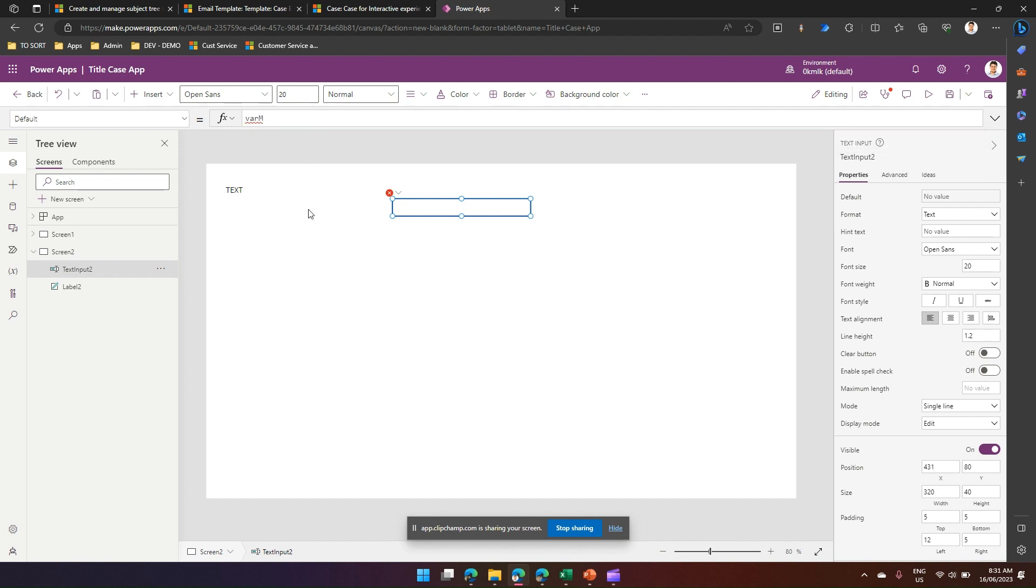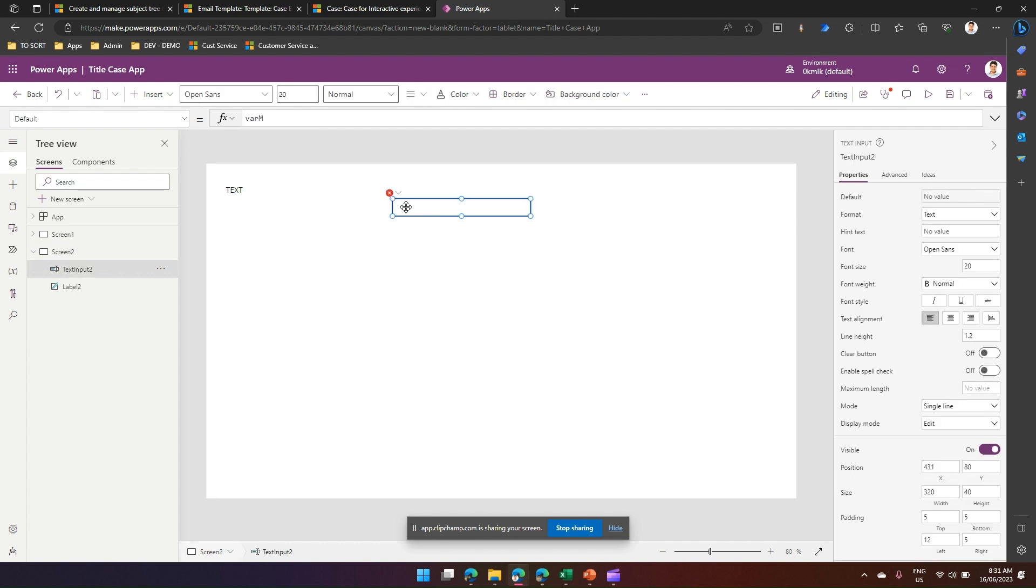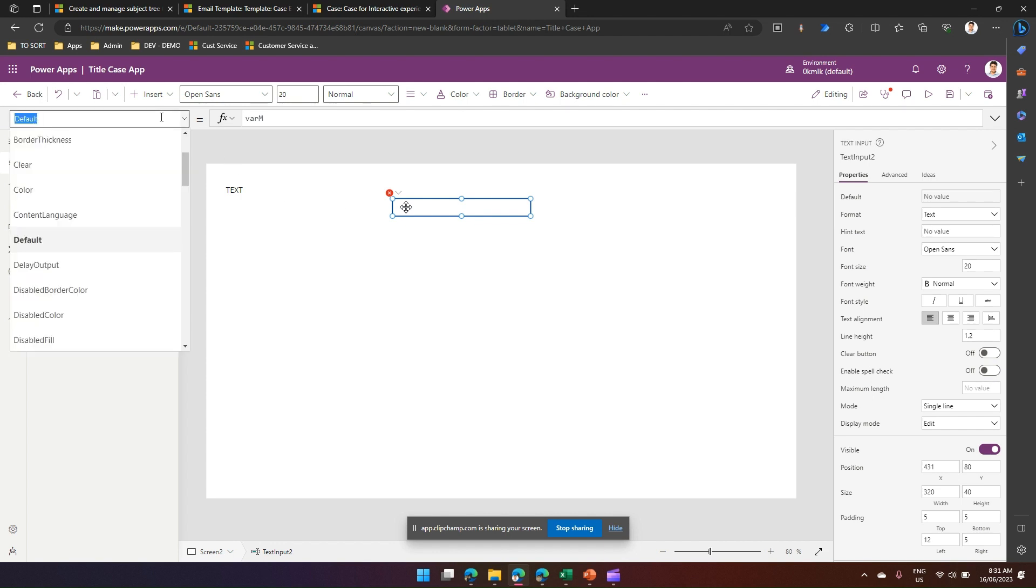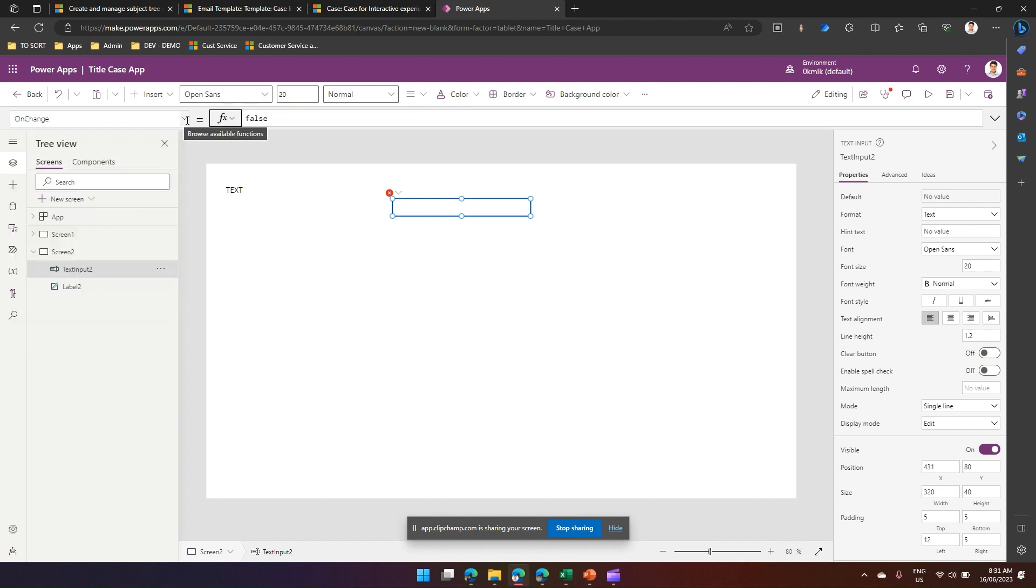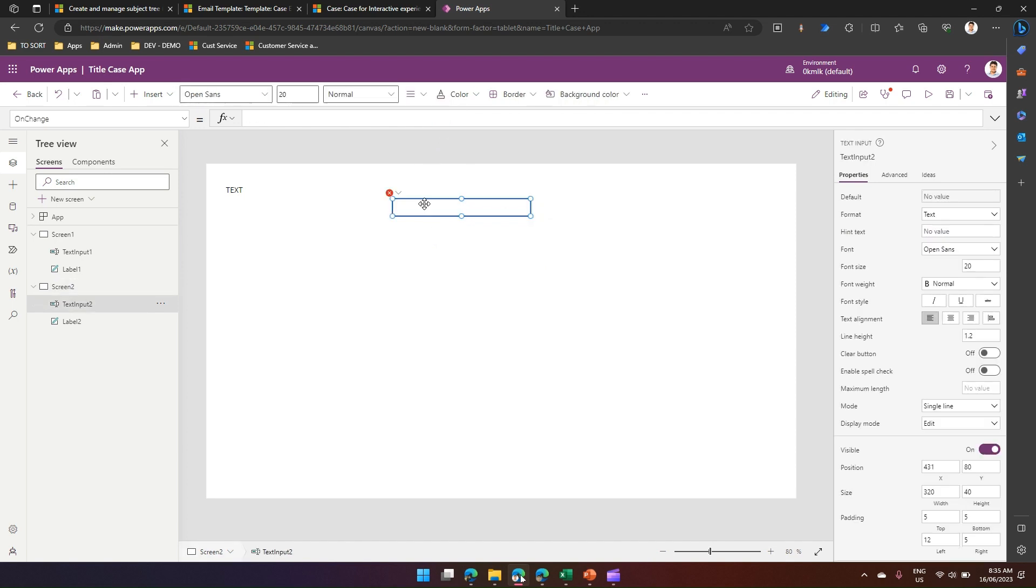Now we need to work on some formula. On this text input I'll go into the OnChange command. So I'm in the OnChange event, we are going to use the OnChange method for this text box and I will use a method called UpdateContext.